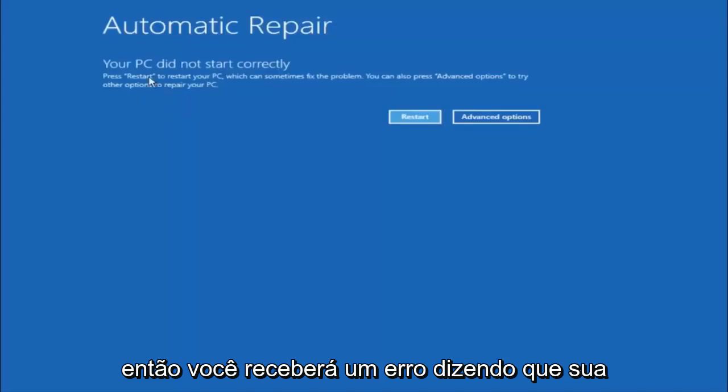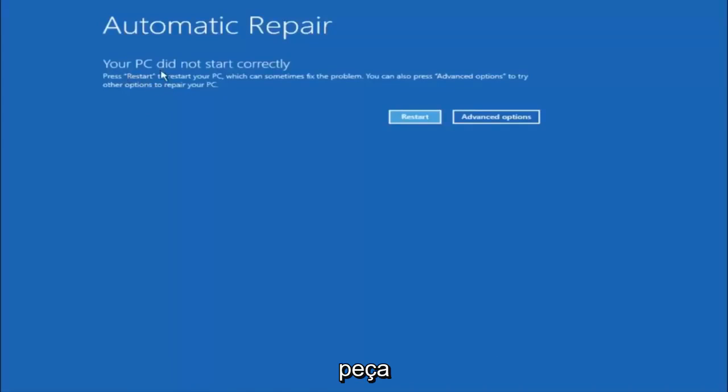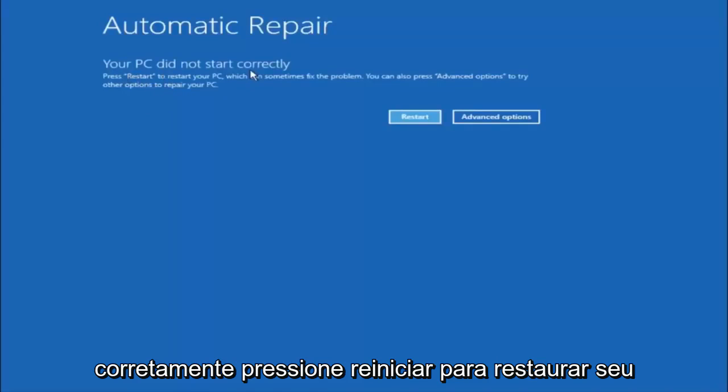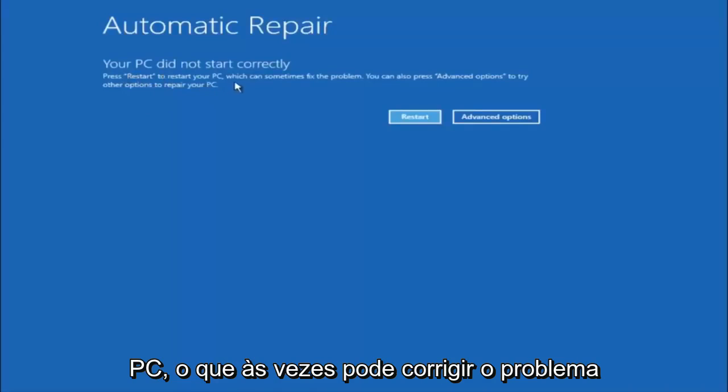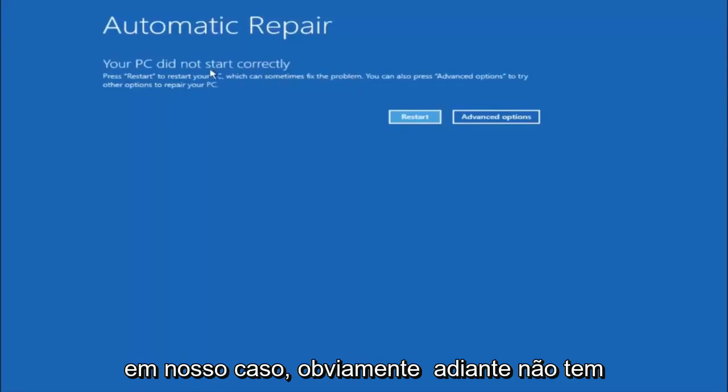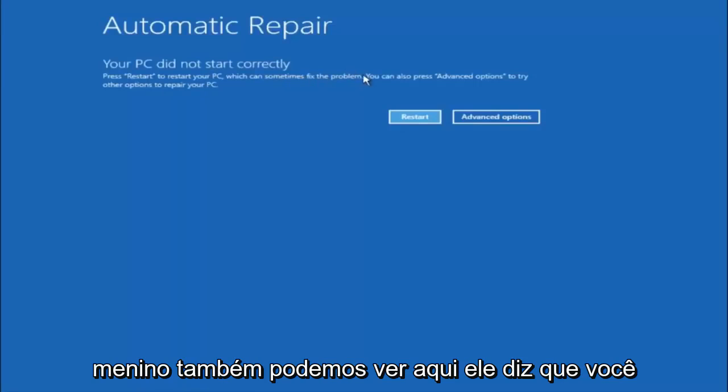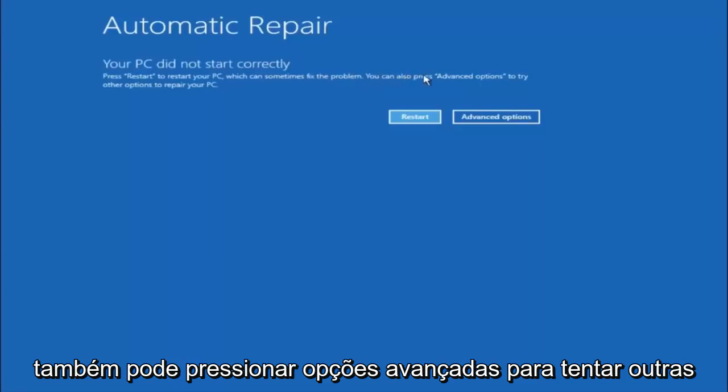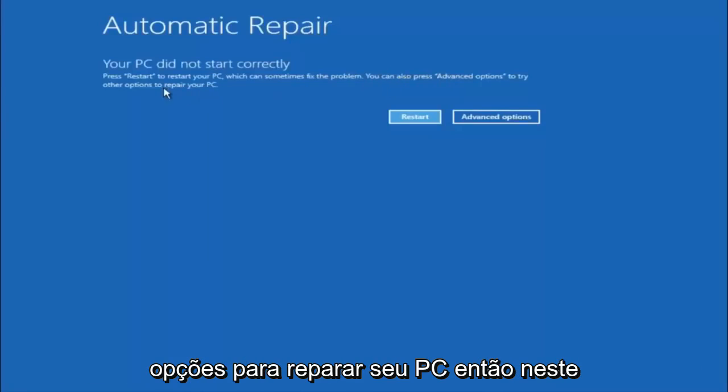So you're going to get an error saying your PC did not start correctly. Press restart to restart your PC, which can sometimes fix the problem. In our case, obviously it has not. But we can also see here, it says you can also press advanced options to try other options to repair your PC.